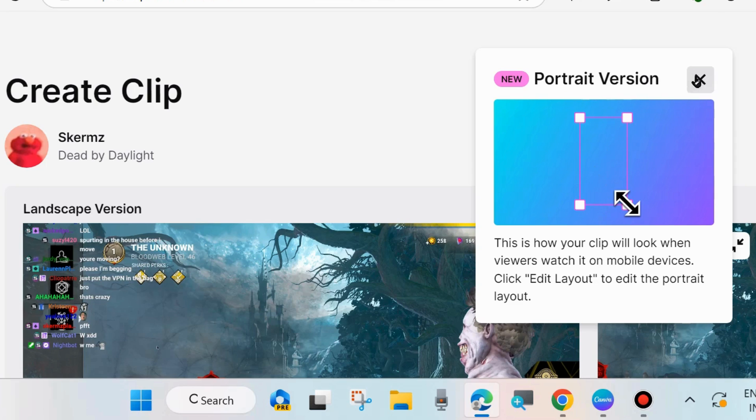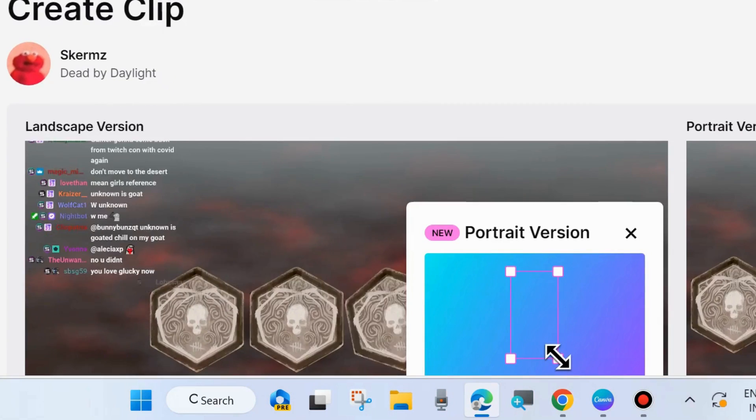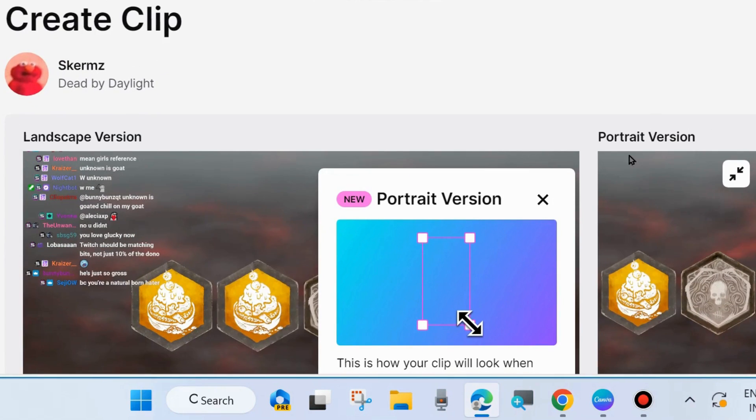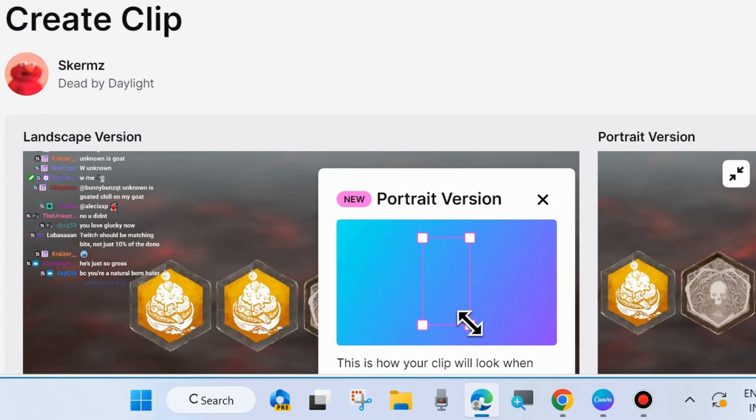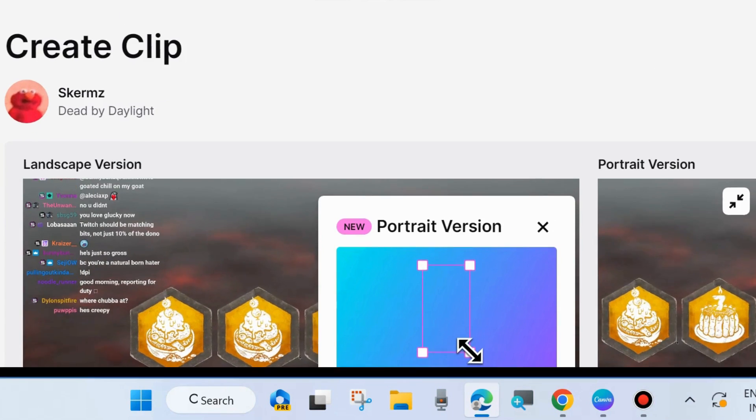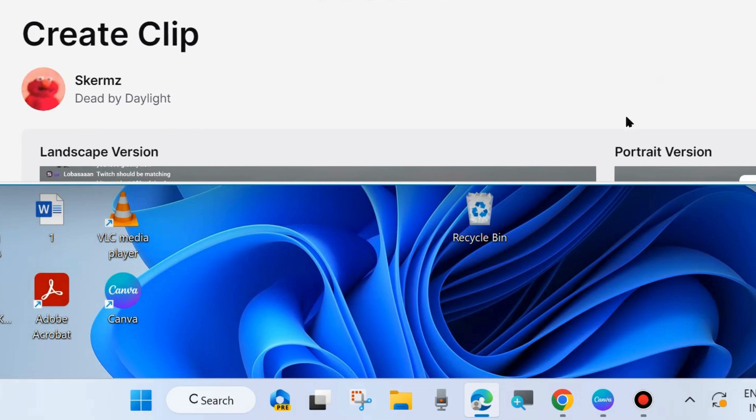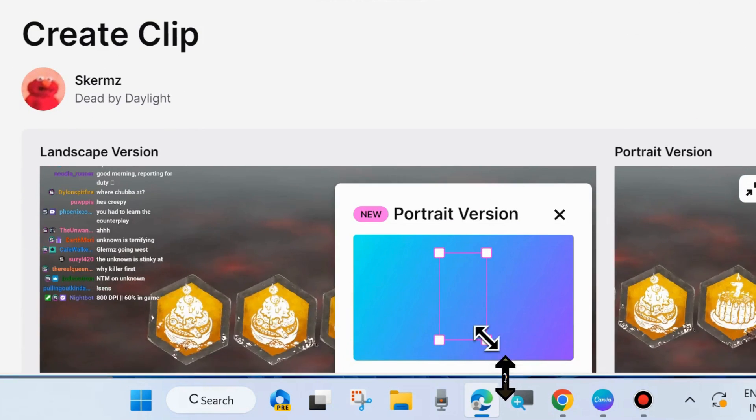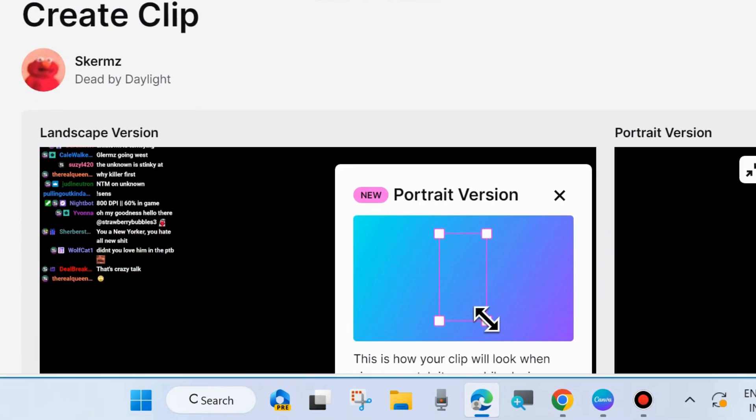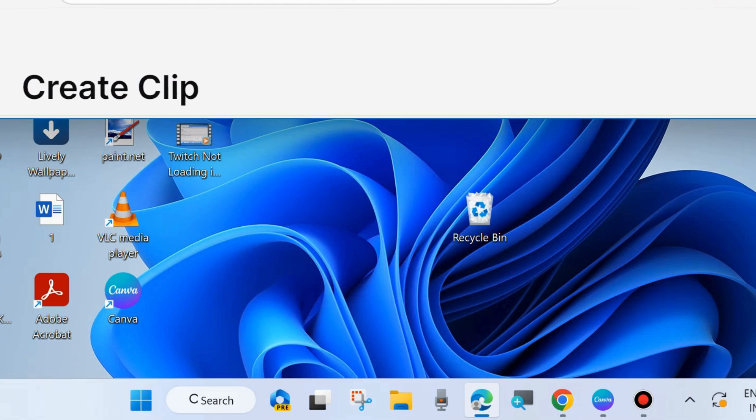You have option to create a clip in portrait version as well as landscape version. Choose as per your choice. Both previews you can easily see here. Create clip by pressing Alt plus X shortcut key from your Windows 11 and 10 system.